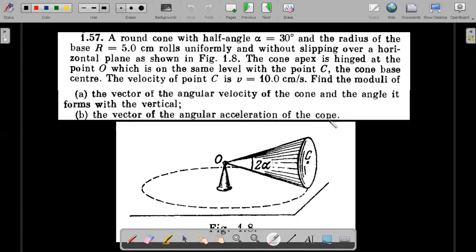If you want to give it a try, pause the video and make some time for this particular problem — it definitely deserves your attention. In case you have already tried, let's go ahead with the concepts required for this problem.